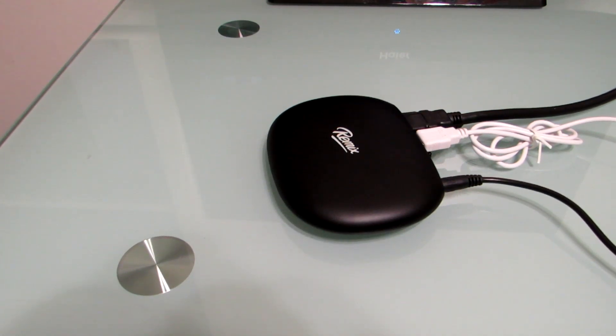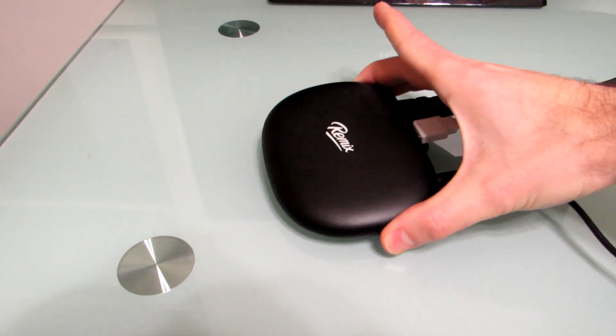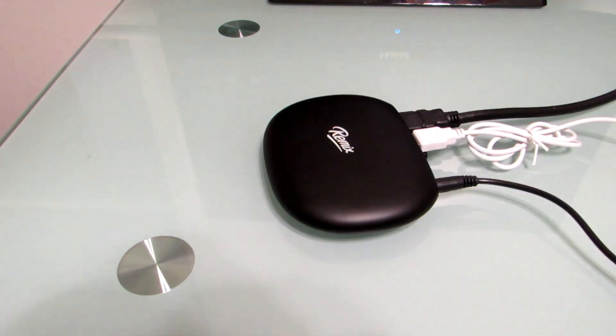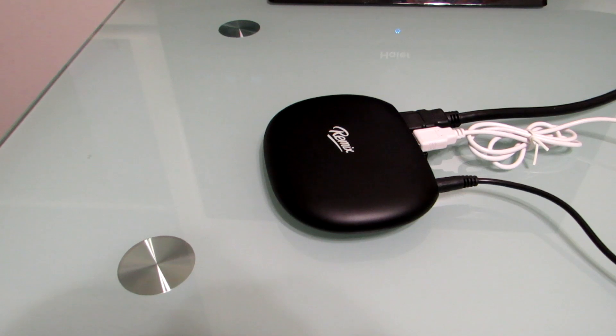Hi, this is Brad Linder with Lilliputting, and this is the JIDE Remix Mini, which is a small device that you can plug into a television or a monitor to run Android applications on a big screen.